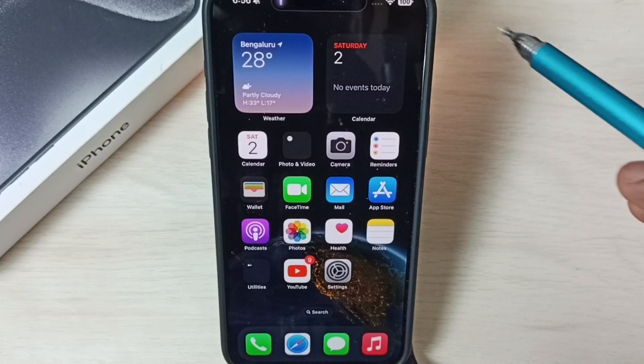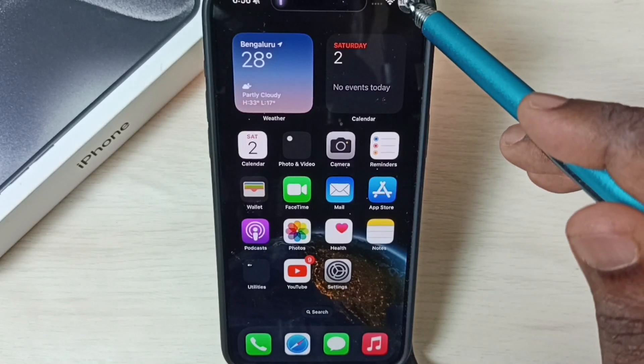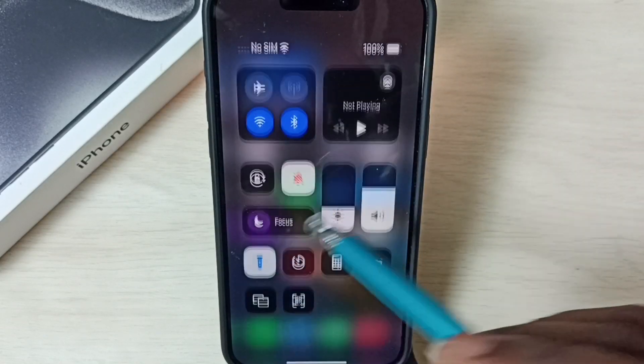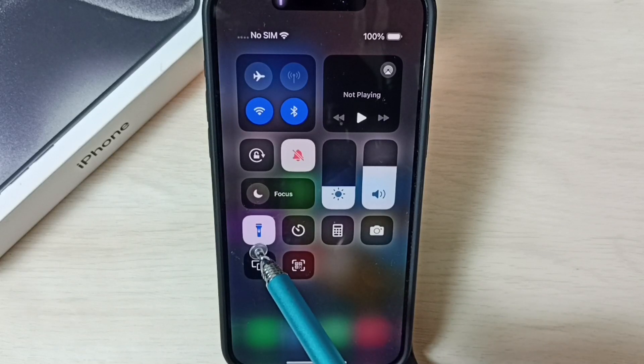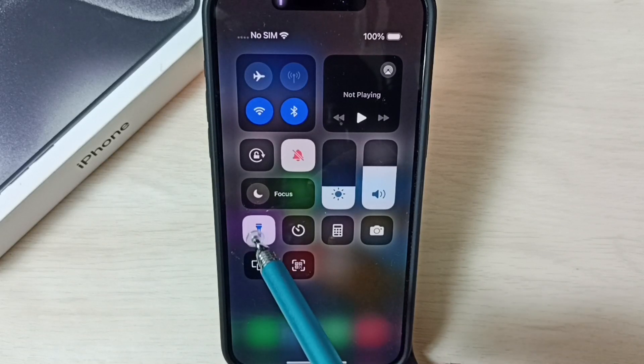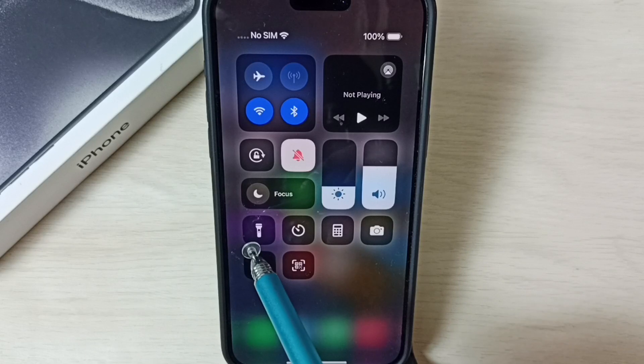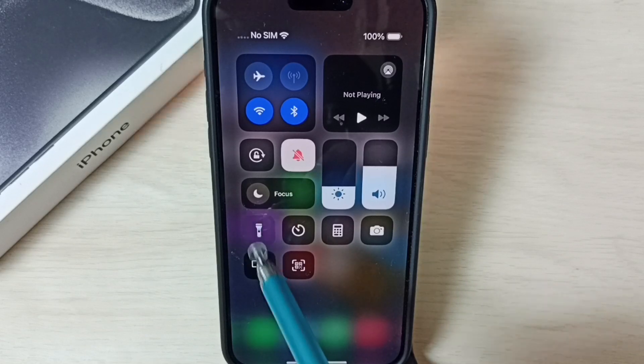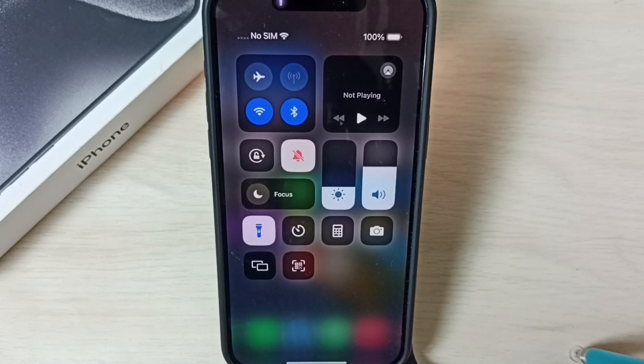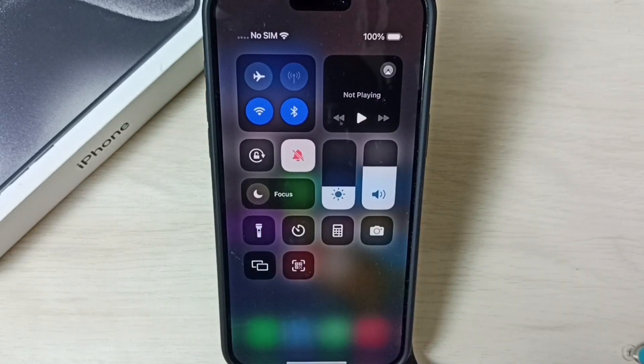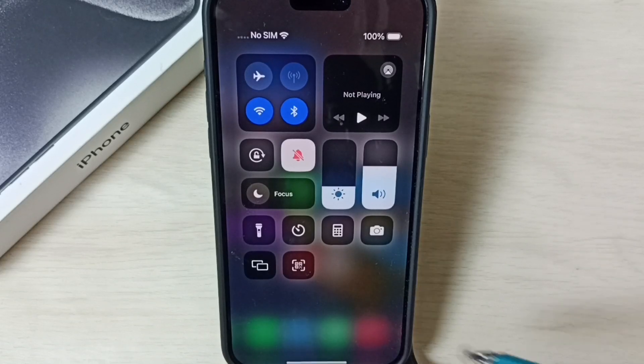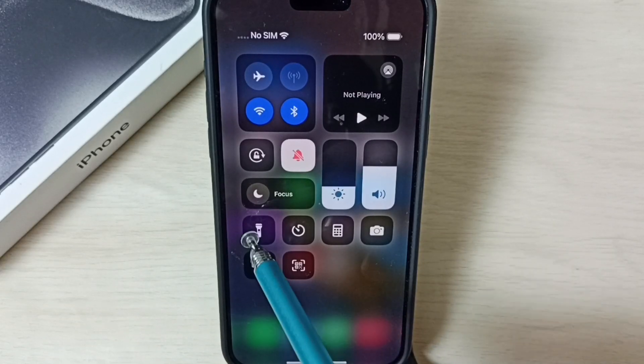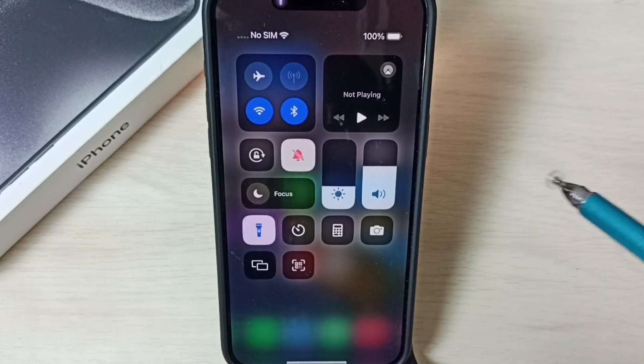Method two: from the top right corner, swipe down like this. Then here we can see the flashlight icon. Just tap on this icon. See, now flashlight is on. Again tap there, now flashlight is off.